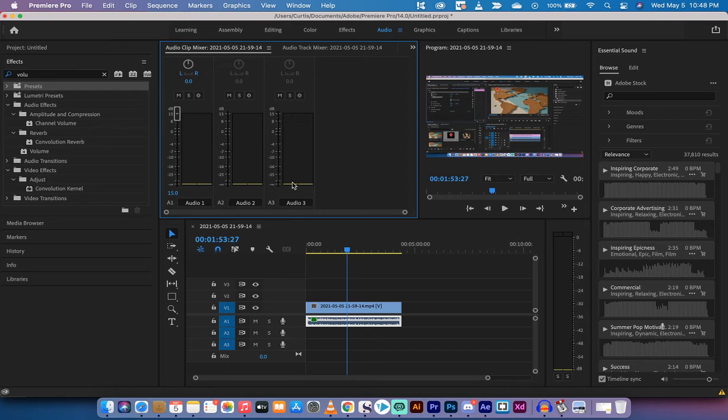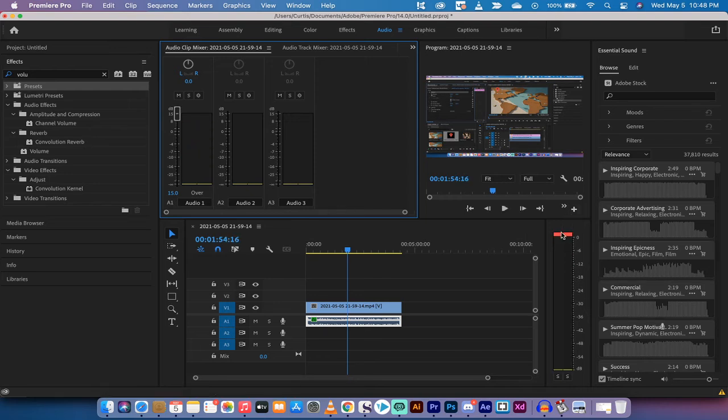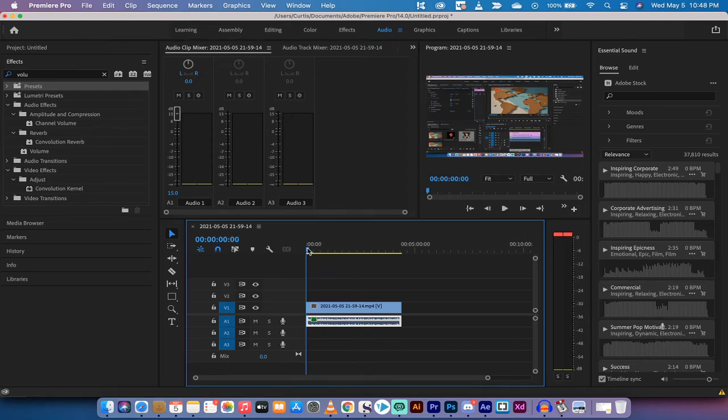If I jack it all the way up, it goes over the zero and it starts to crackle.